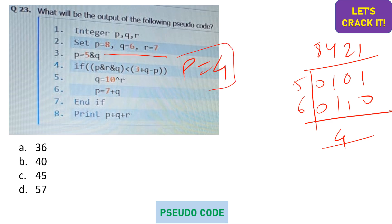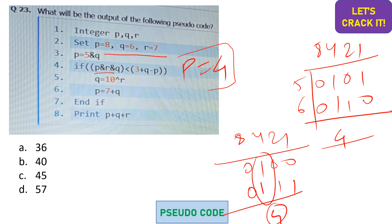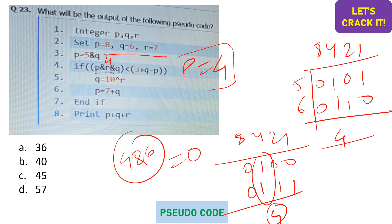In the fourth line, p is ANDed with r AND q. We need to consider associativity, which is left to right, so I perform p AND r first. p is 4 and r is 7; 7 can be written as 4+2+1. The ANDed result — only the 4 bit is common — yields 4. Then performing 4 AND q (6): when 4 AND 6 we get 0.